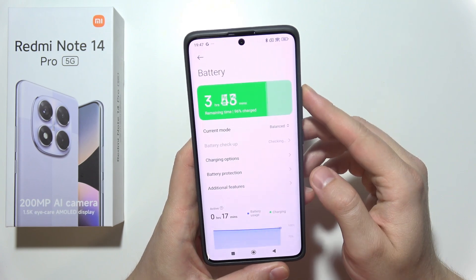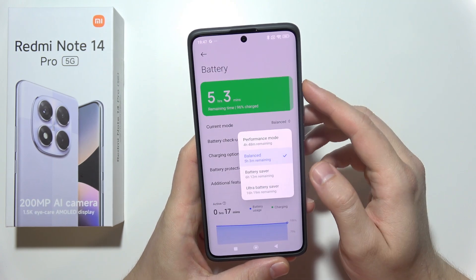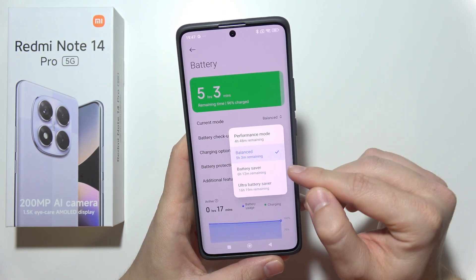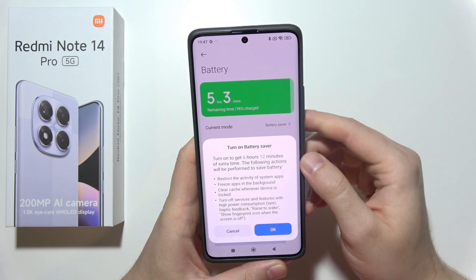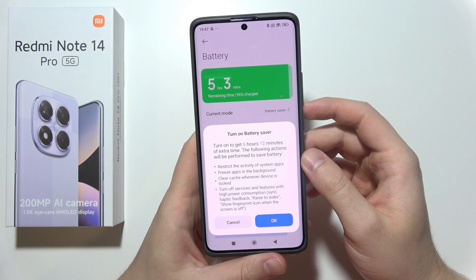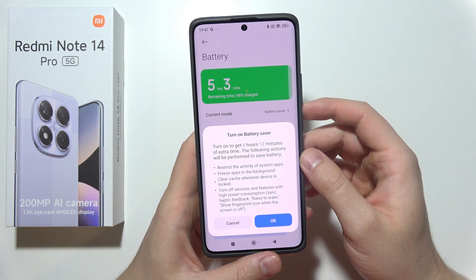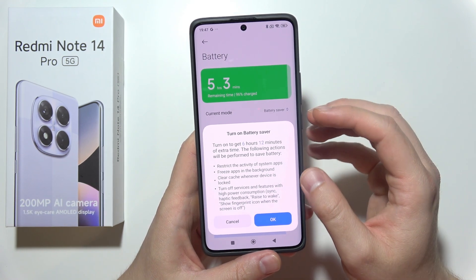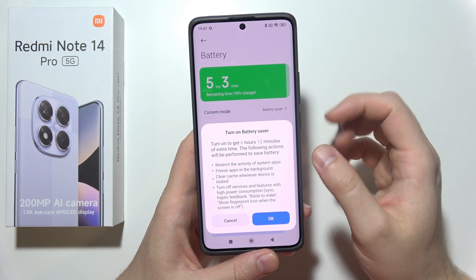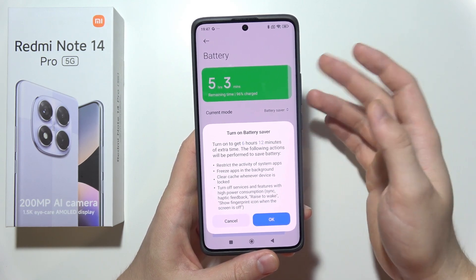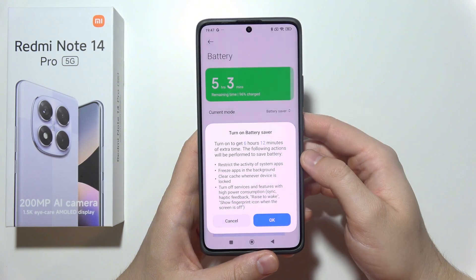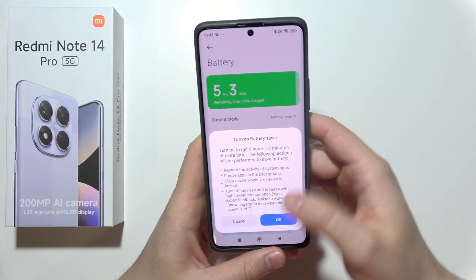Open Battery, go into Current Mode, and it will be pretty useful if you turn on Battery Saver Mode. Here you can also find information on what it does — for example, it's going to switch off synchronization, haptic feedback, some features like Rise to Wake, or showing the fingerprint icon when the screen is off.